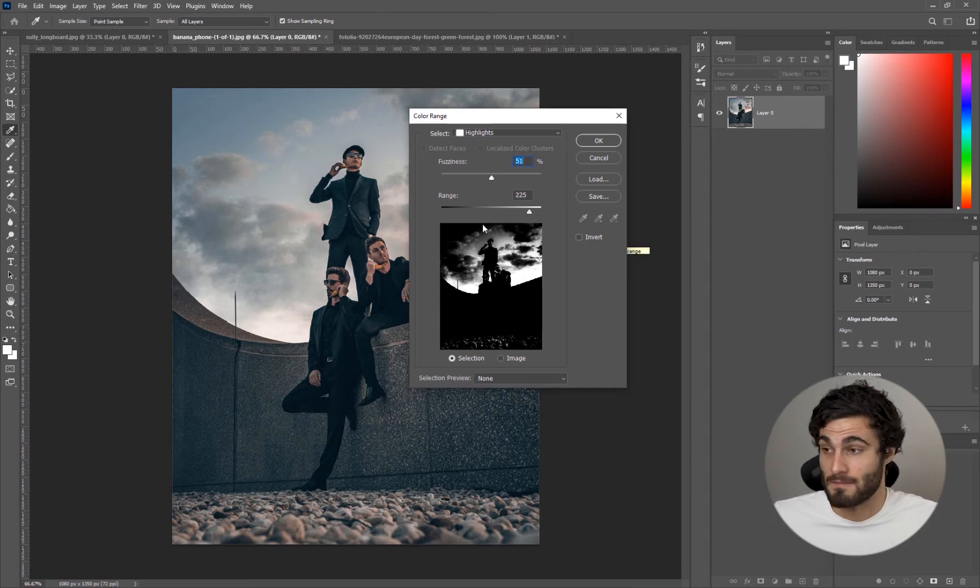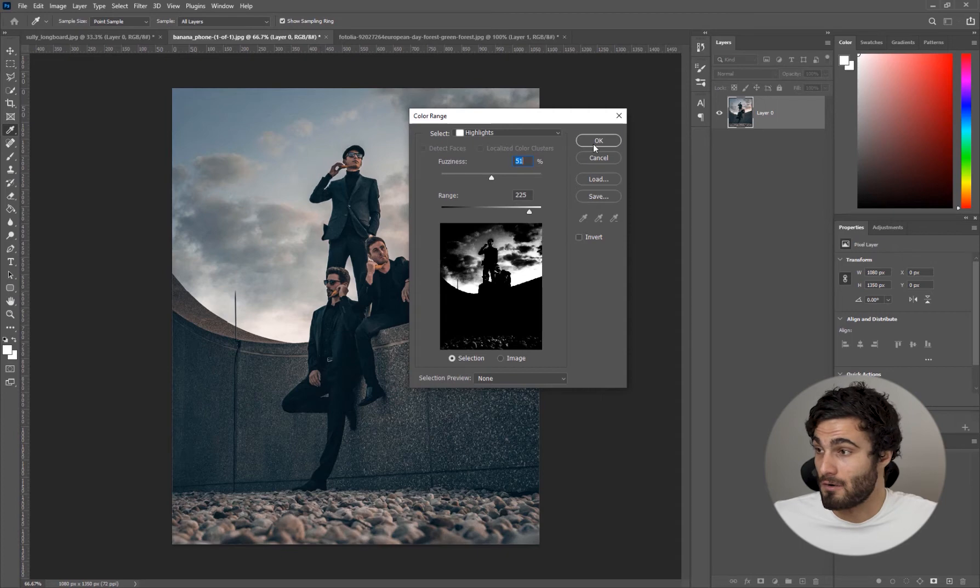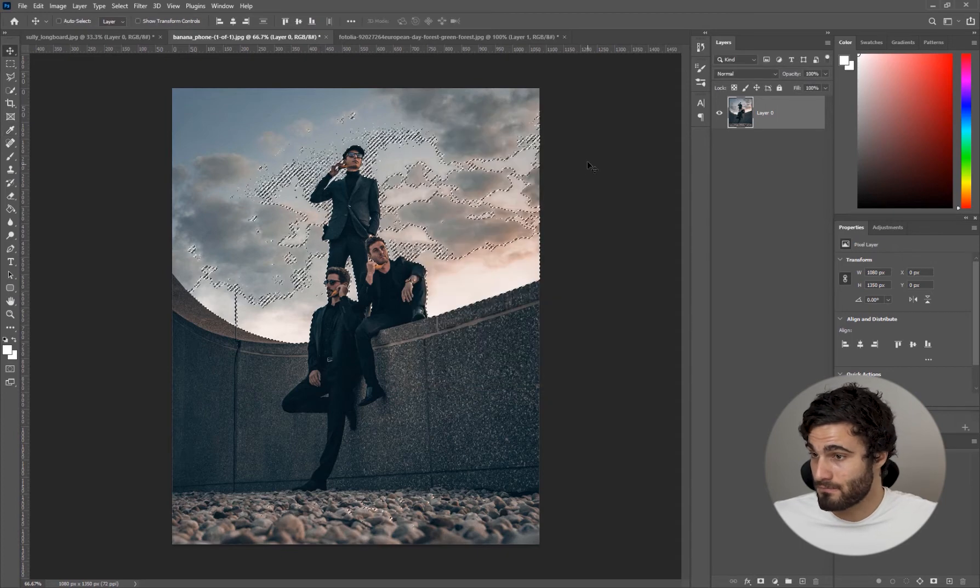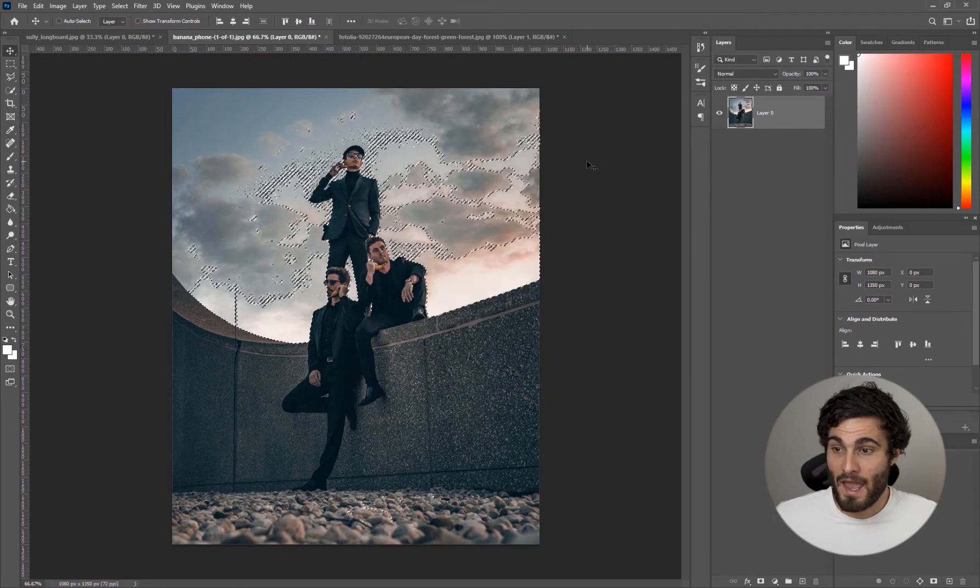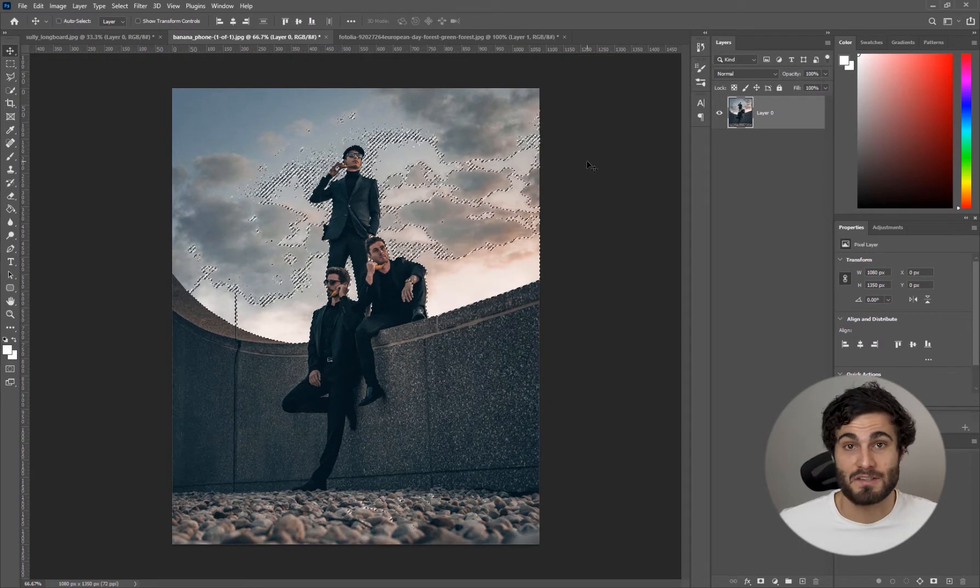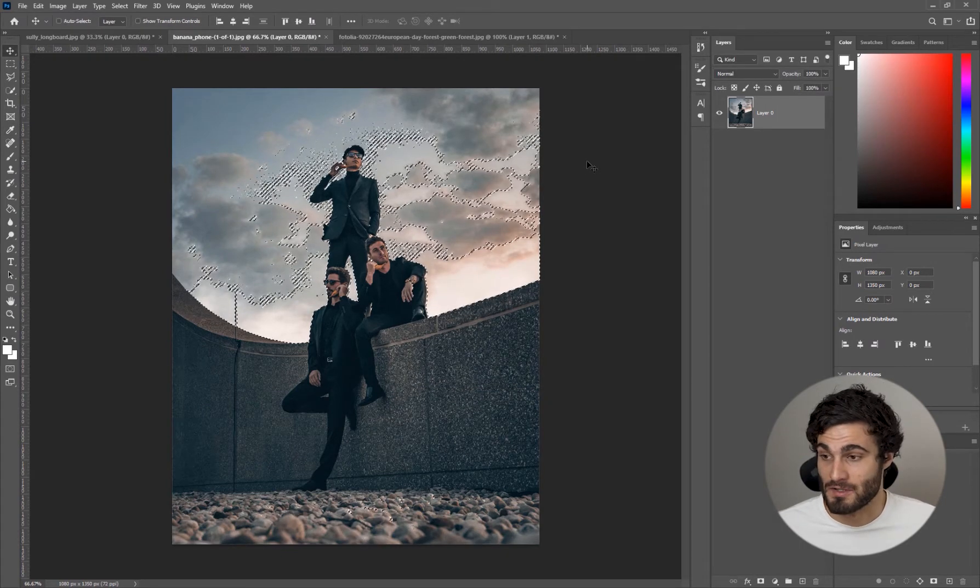We are going to be going in and erasing some areas that aren't necessarily what we want to be selected. We're just going to hit OK and you'll see your selection pop up on the screen.